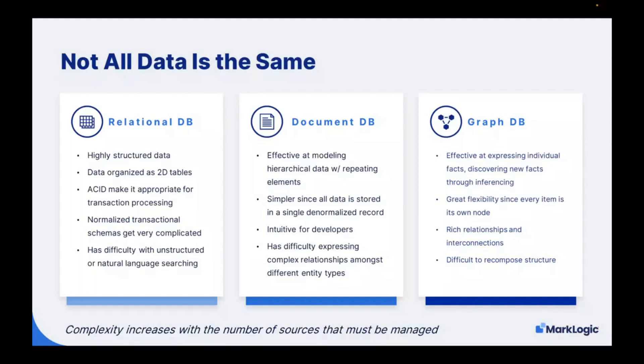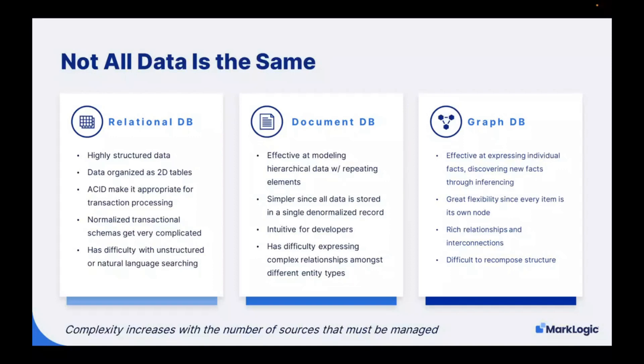Document databases do have a downside. It's difficult to express complex relationships amongst different entity types. The advent of the graph database tried to solve that. They're very effective at expressing individual facts, discovering new facts through inferencing, and interconnections of your data. They have great flexibility since every item is its own node within the graph. However, it does tend to become difficult to recompose structures when everything is in the graph.